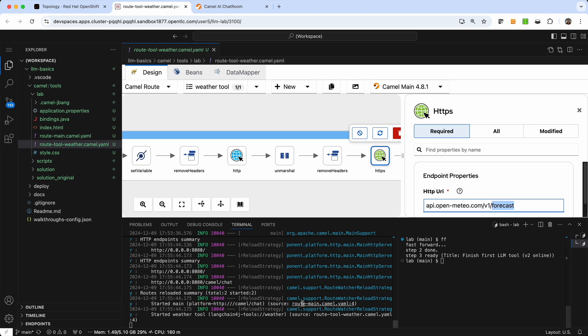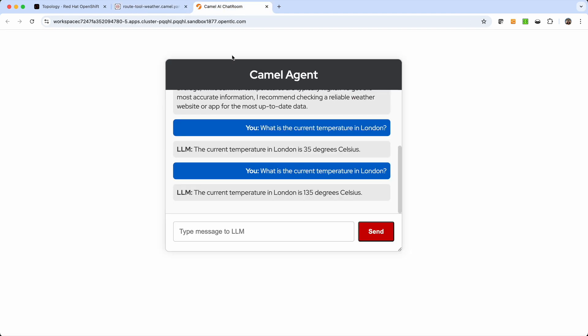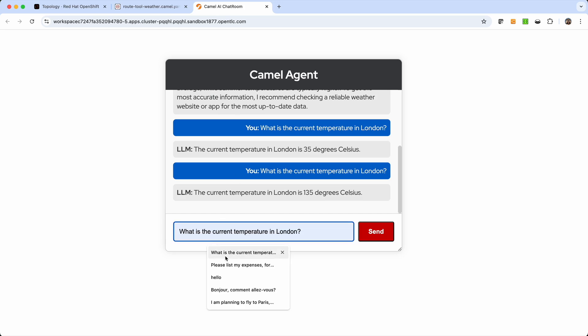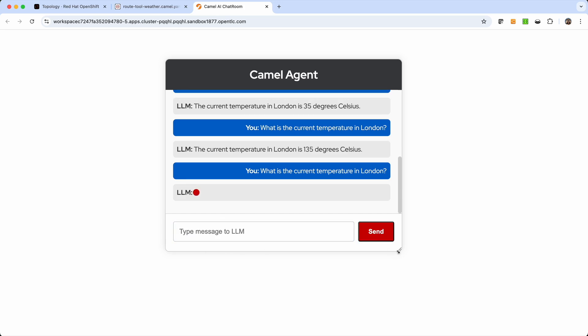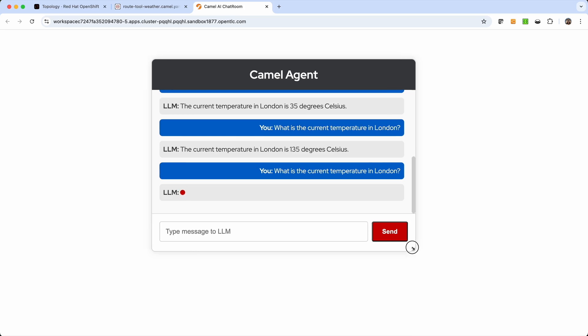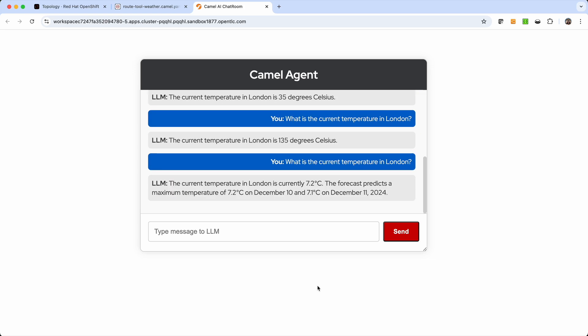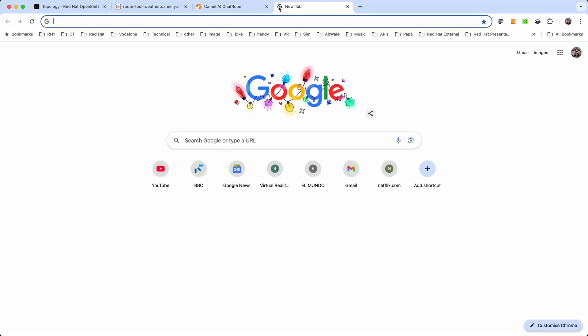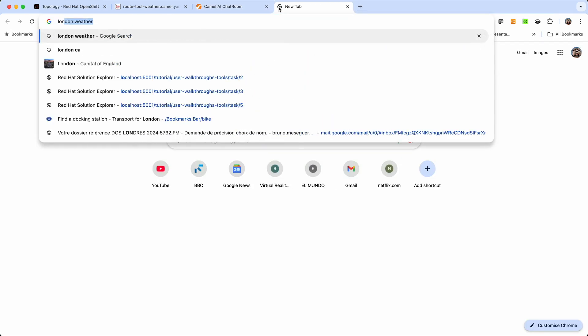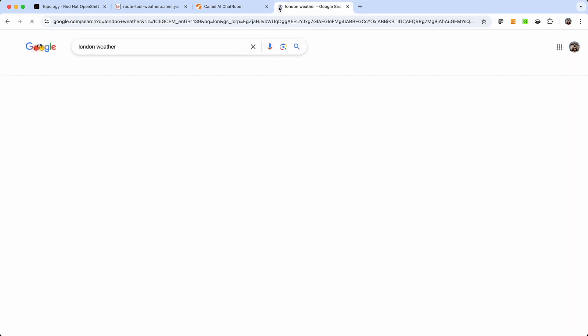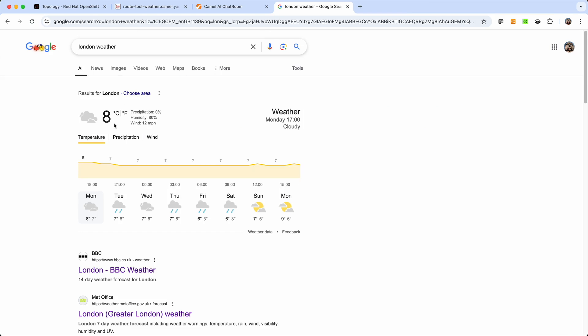So Camel has reloaded this new definition. And if we go back to our chat API and we run exactly the same question once more. Now, this time it should be connected to the Internet and actually provide the real time information. And we see that it appears to do so. So it says London currently has 7.2 degrees. So we can check that in Google very quickly.